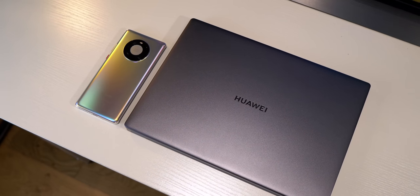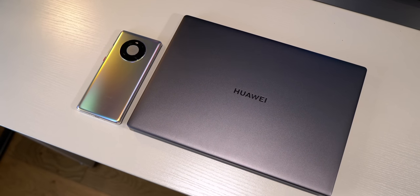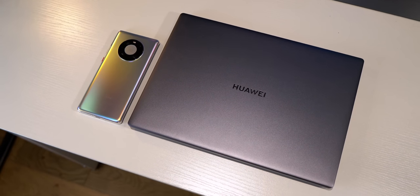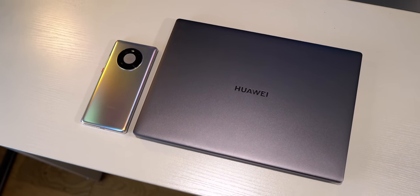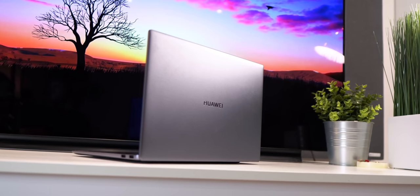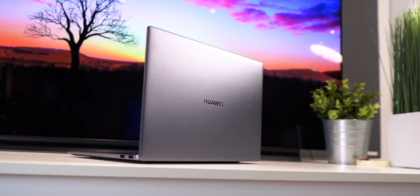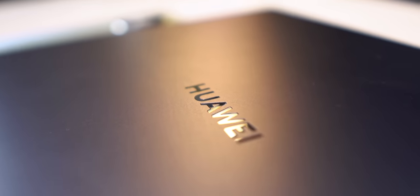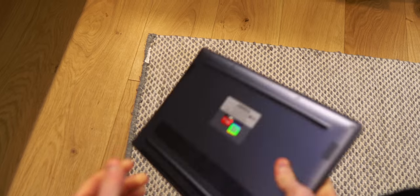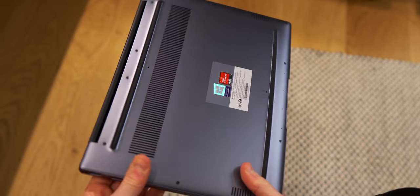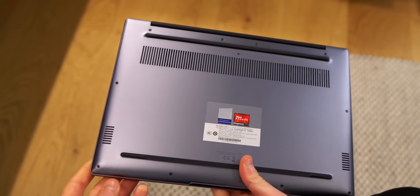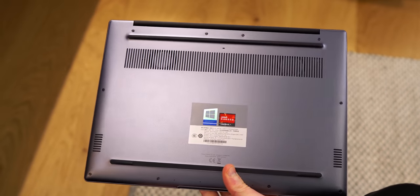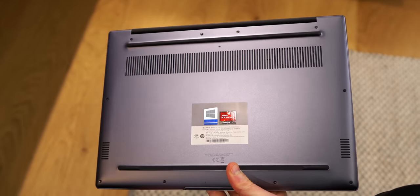So firstly let's start with one of the big positives and that is of course the design. This is a real thing of beauty. Classy, stylish, minimal yet angular and racy. The Huawei logo in a glossy finish also looks clean and fairly understated and underneath you have the rubber strips to stop it from slipping on a desk, the speaker grills, more on sound quality later, and the fan grill for your heat dissipation as well.